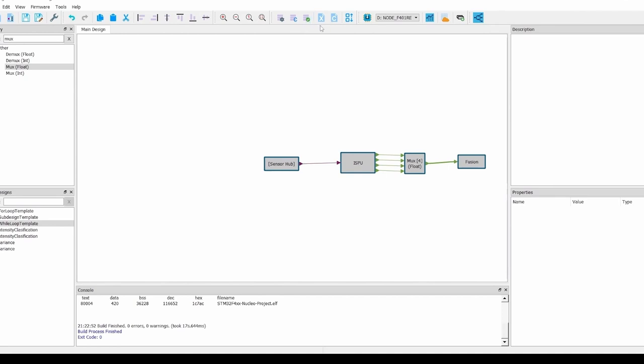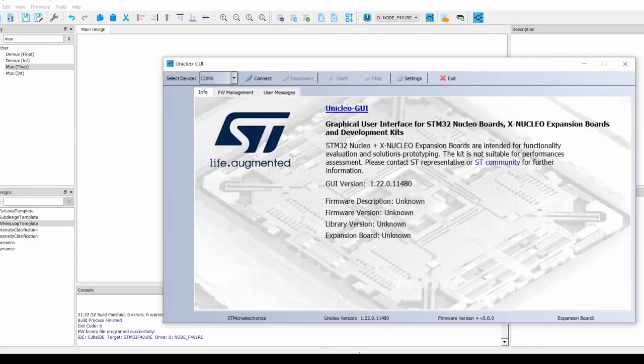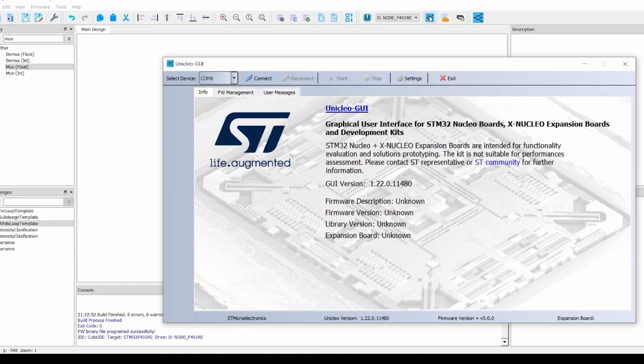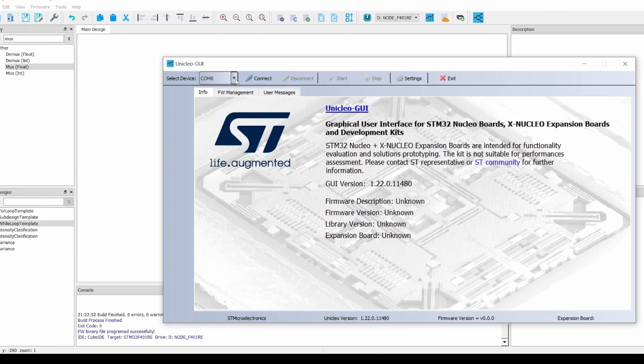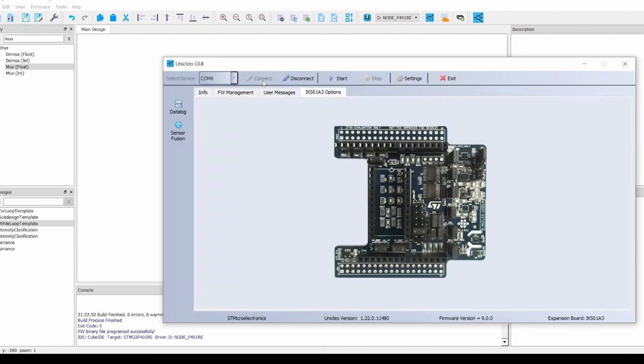After that has completed, we can now launch the Unicleo GUI from the button on the top bar. You should now see the Unicleo GUI interface as shown here. This should be familiar from the previous video. The first step is to connect to the correct COM port where your Nucleo is connected. Once that is done, you can press start to begin reading data off the serial.